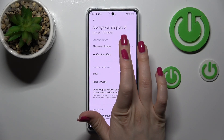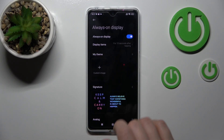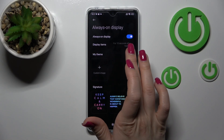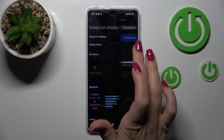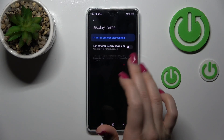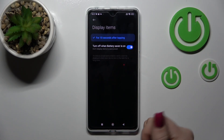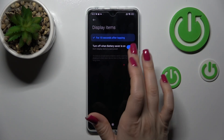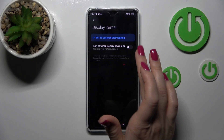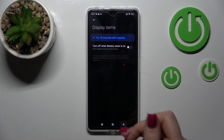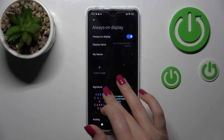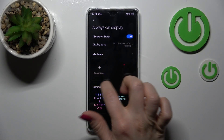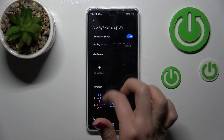Here we'll see Always On Display. You can change display items here or turn it off. For example, when the battery saver mode is on, you should use the switcher to go back.